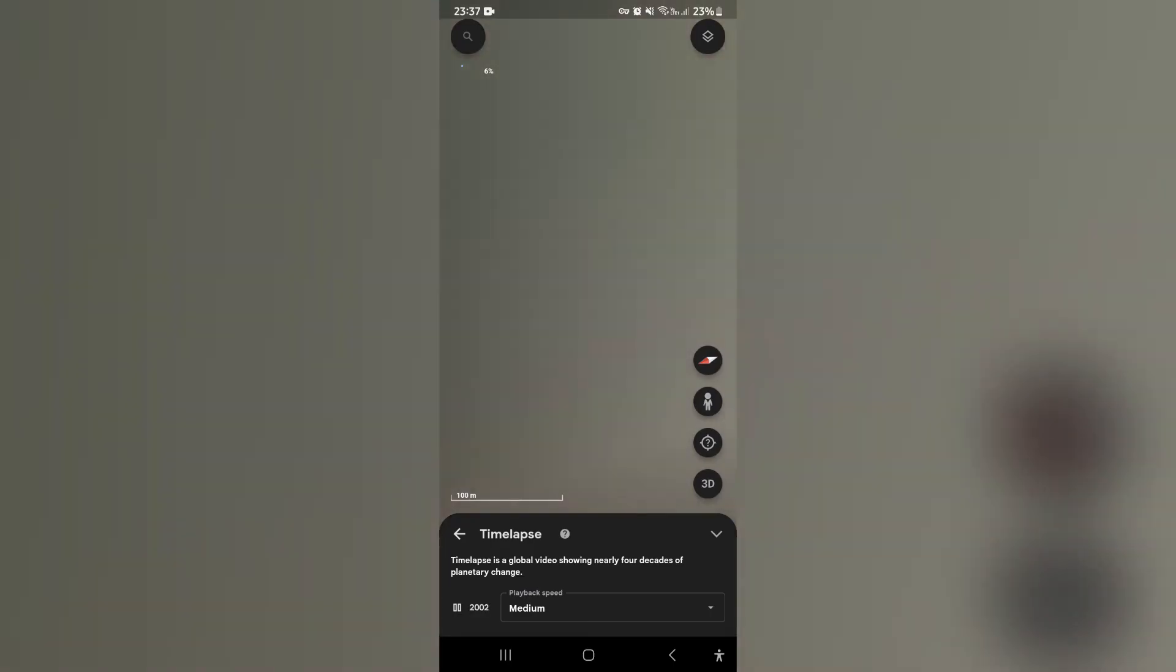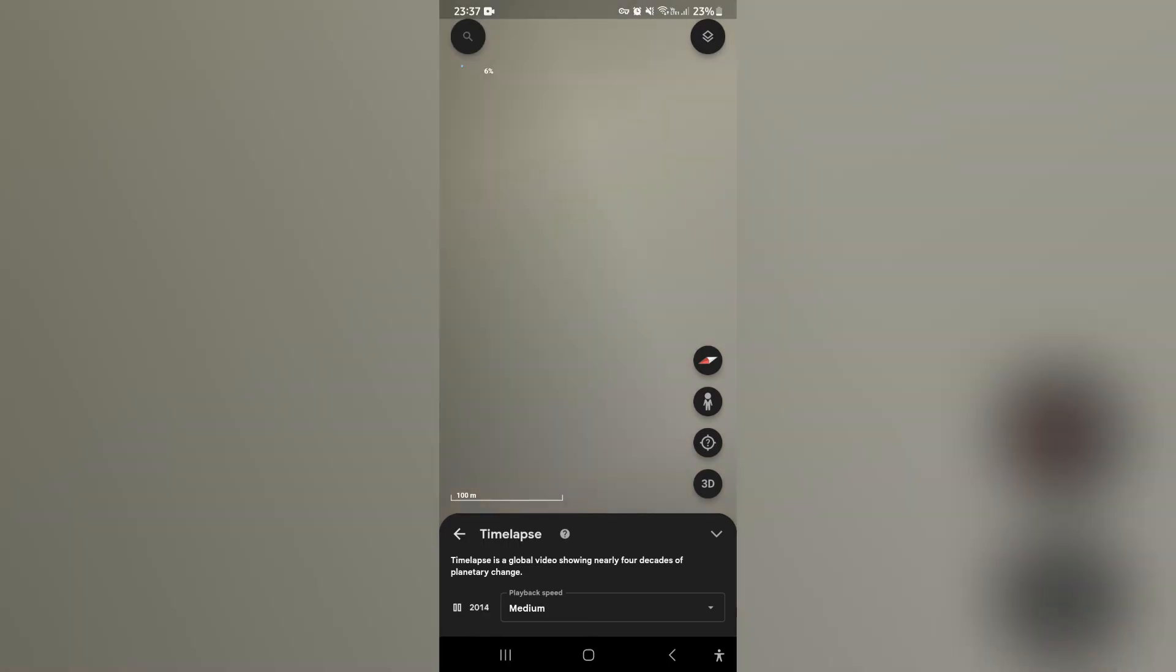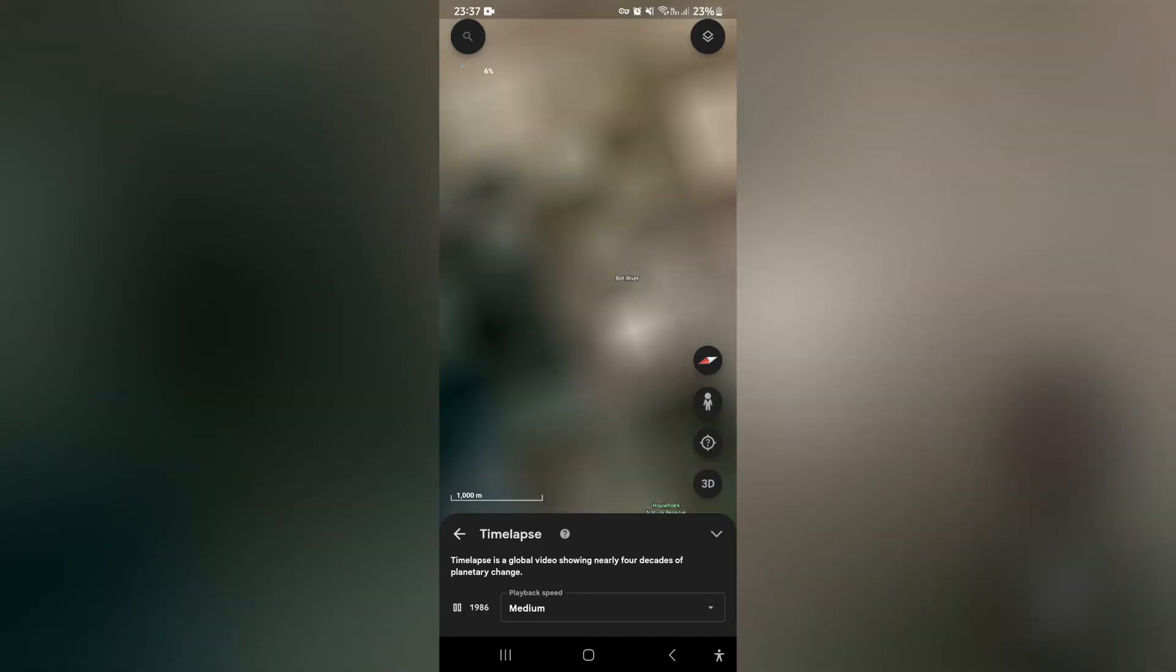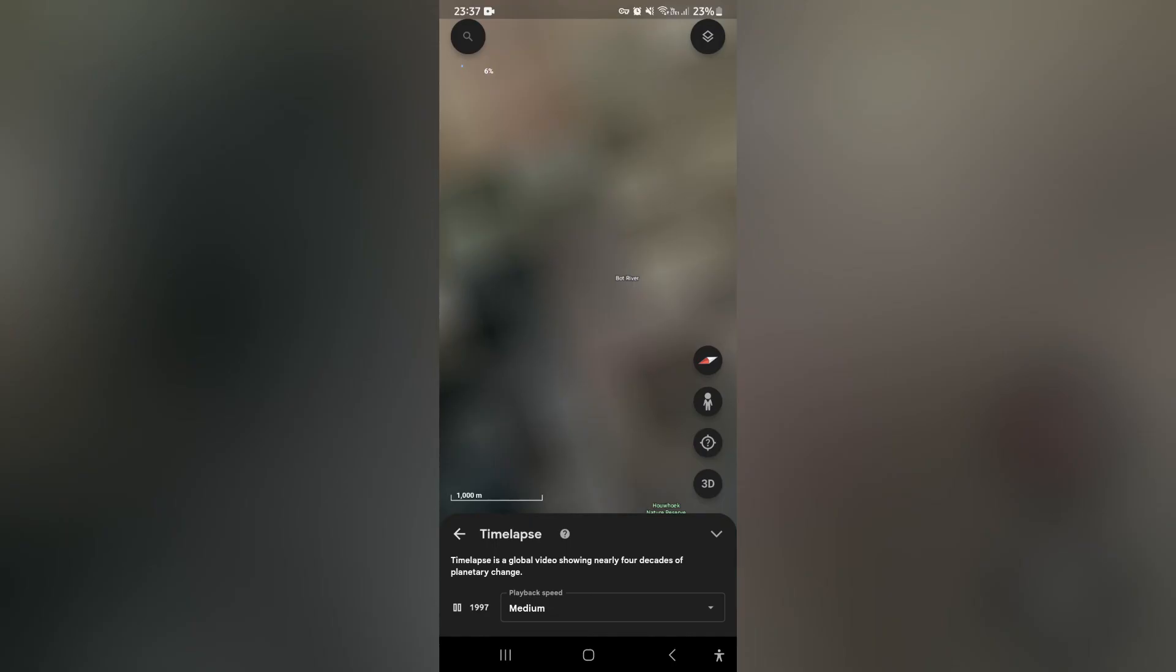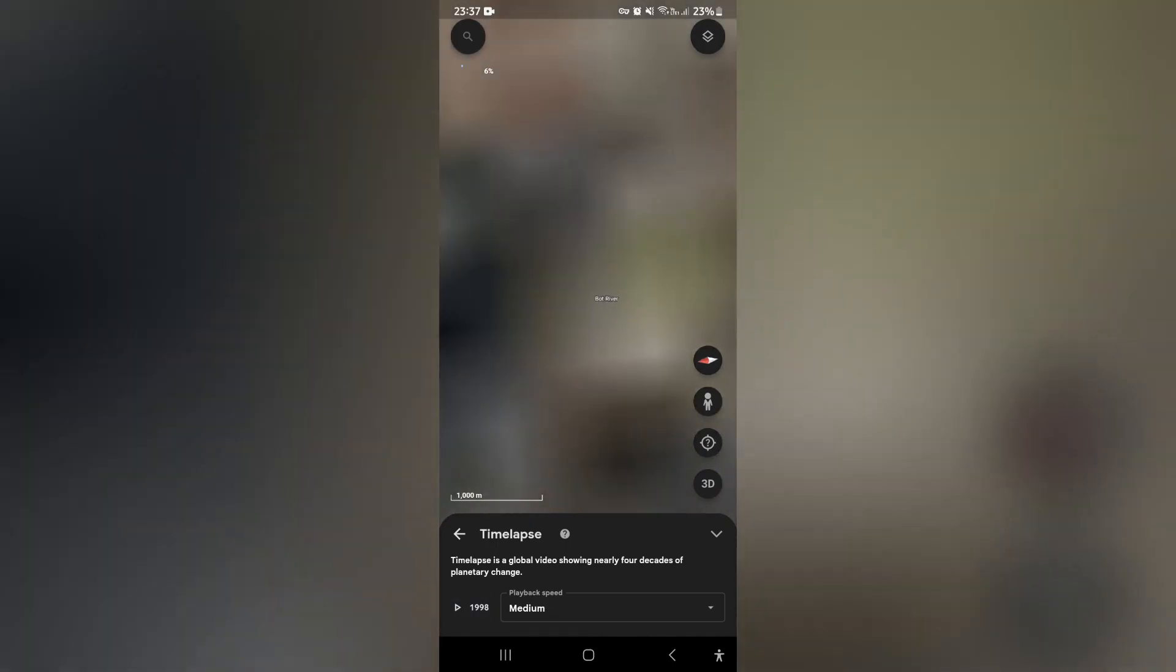So as it's counting you can see that the interface is actually changing here. Now it's taking a bit of time to load but what you can do here is pause on the actual year and you can stop it and watch it for a little while, you can push play again.